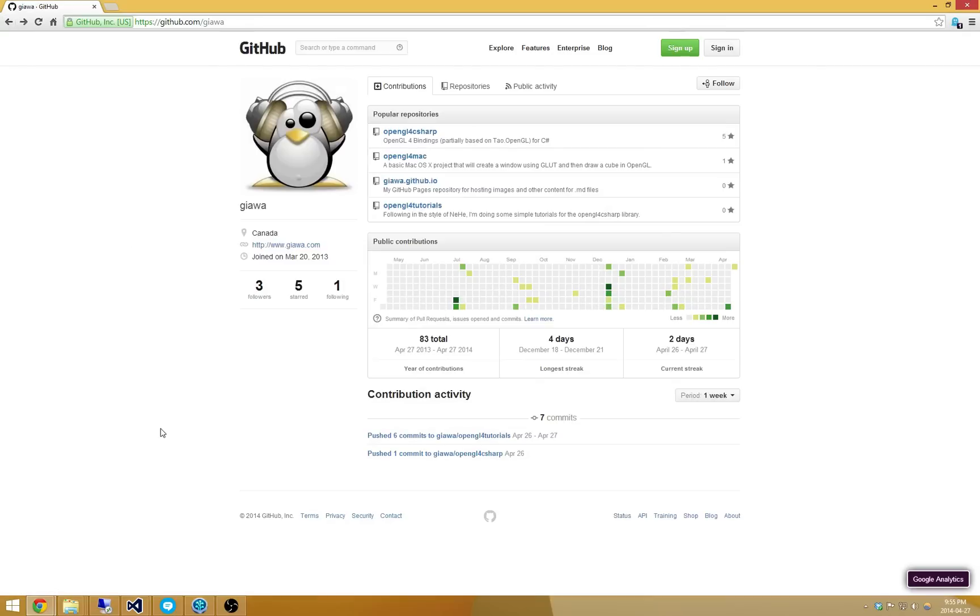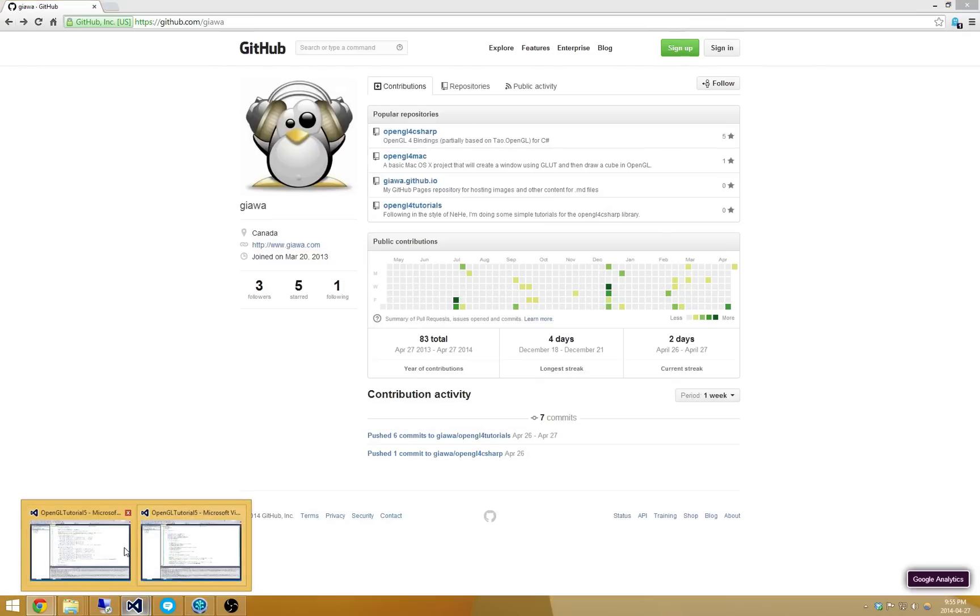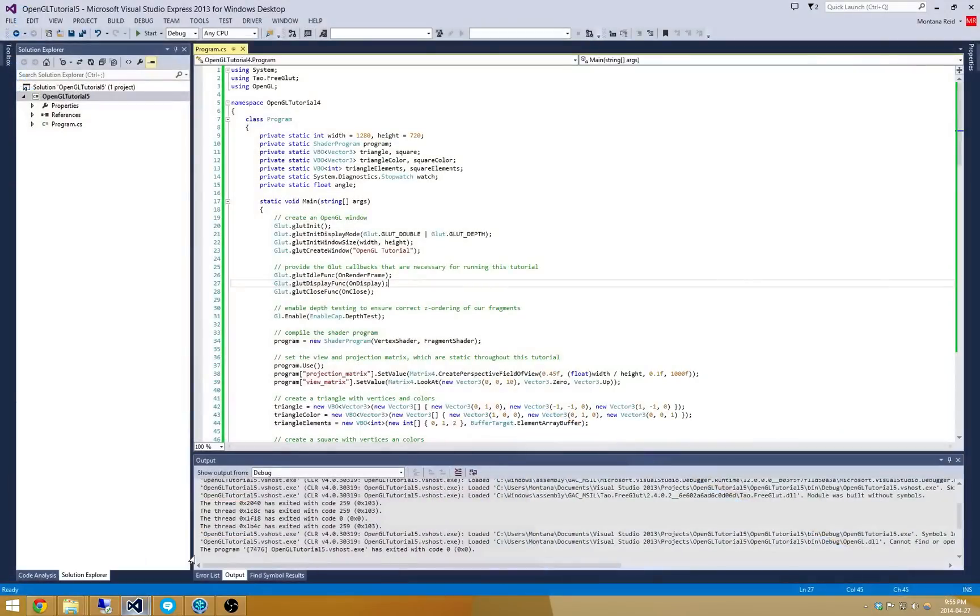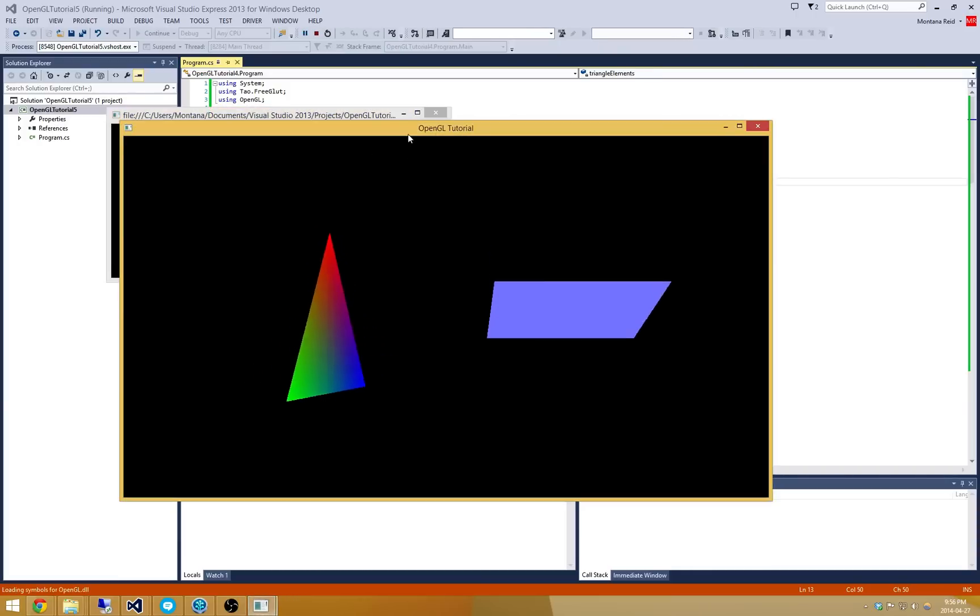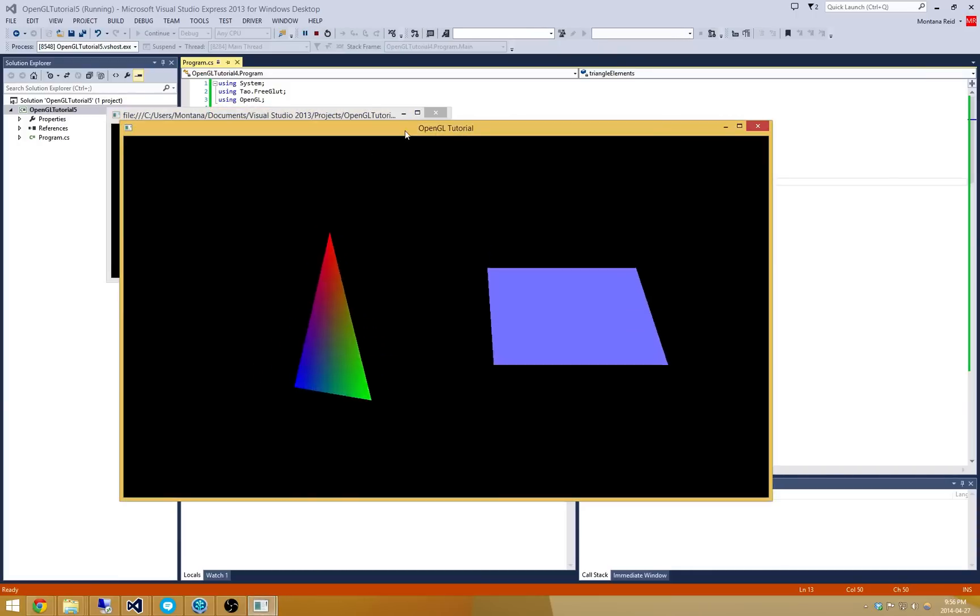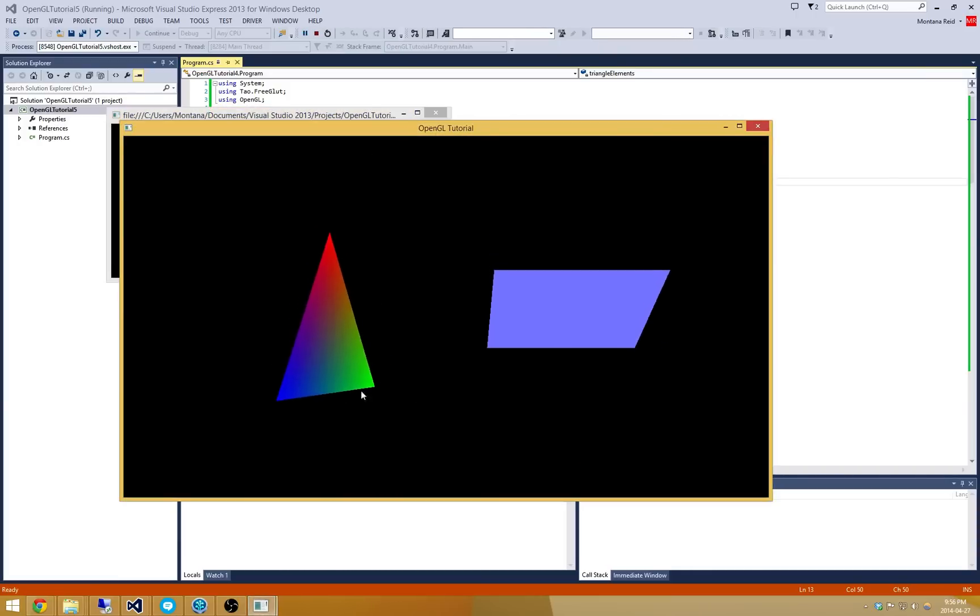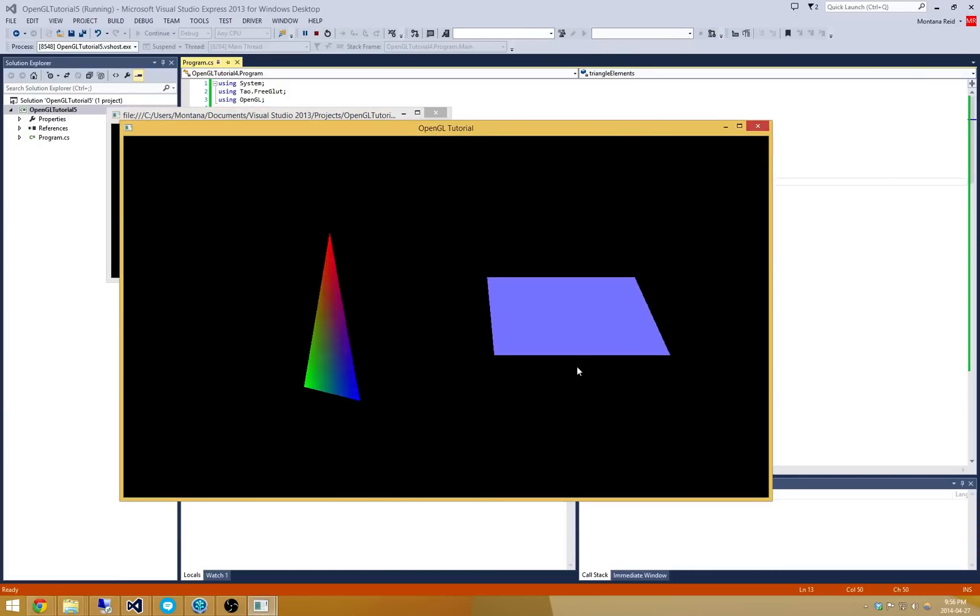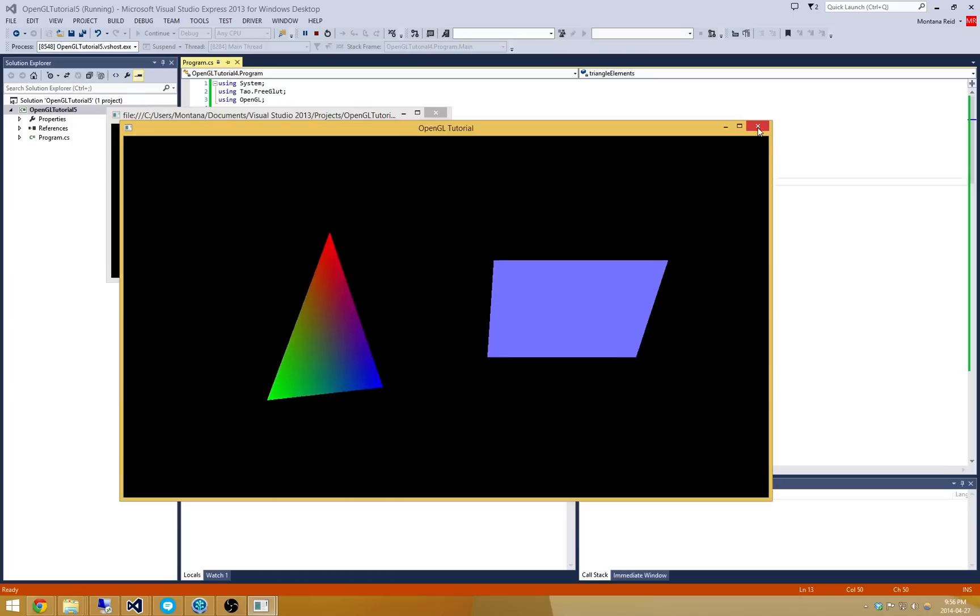With that said, I'm going to jump right into the project that I've created here. And this project is based on OpenGL tutorial number 4. You can see that when I launch this program it's doing exactly what we left off with there. It's got a triangle and a square, and it's transforming them in space.